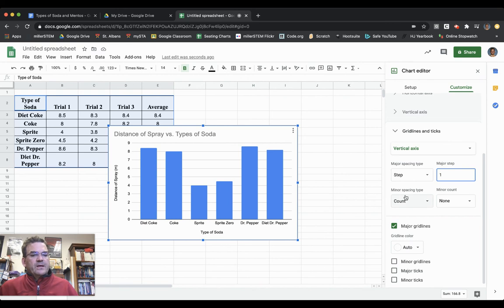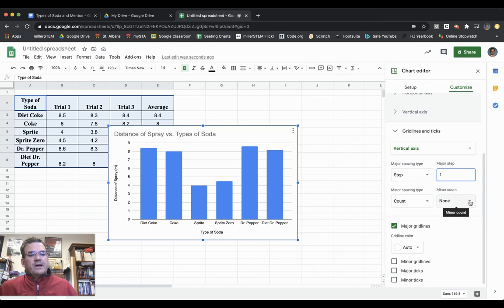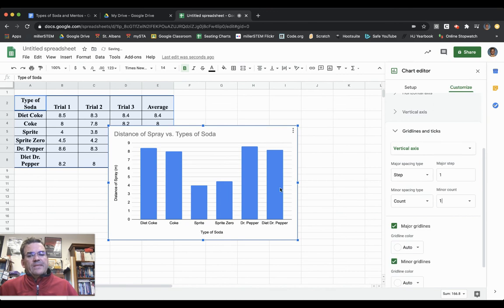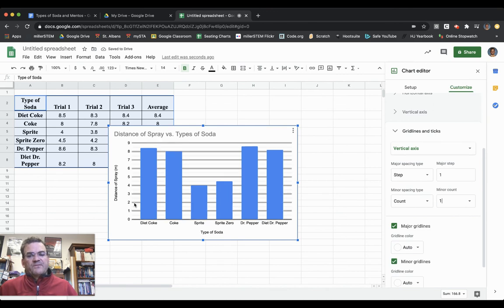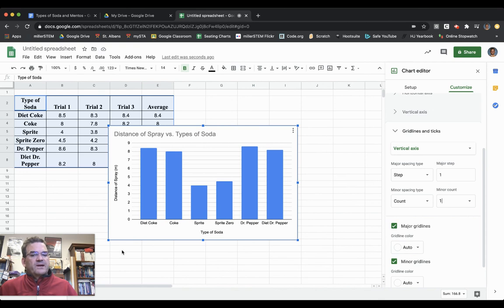Then there's Minor Spacing. I'm also going to make that one, which gives me halves in between each whole number. So I have 0.5, 1, 1.5, 2, 2.5, and so on, all the way up.